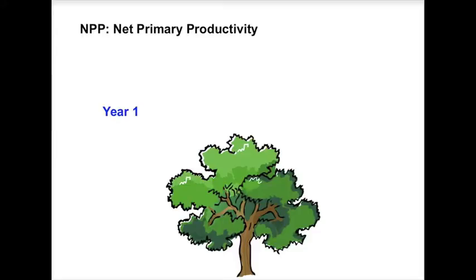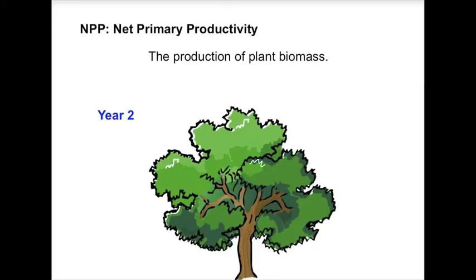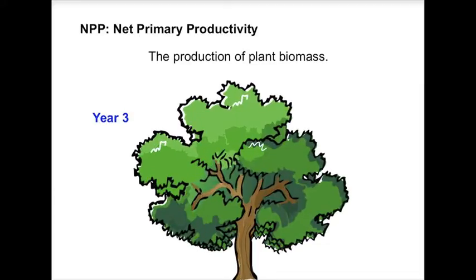Net primary productivity, or NPP, is the production of plant biomass, or how much additional carbon the plants are storing each year. In terrestrial ecosystems,